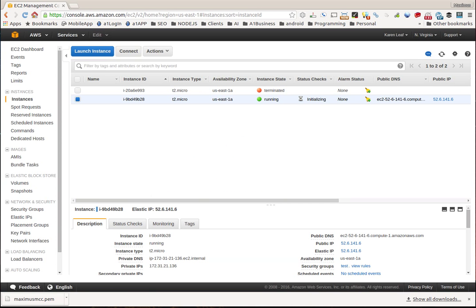This is Max with A1 Website Pro. I will be getting the other tutorial up here shortly. This particular one had to deal with instances and elastic IPs, associating them together.